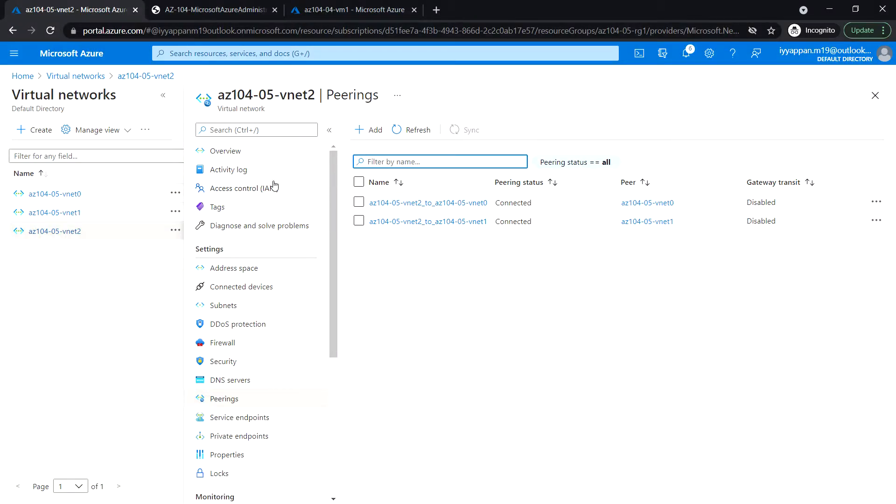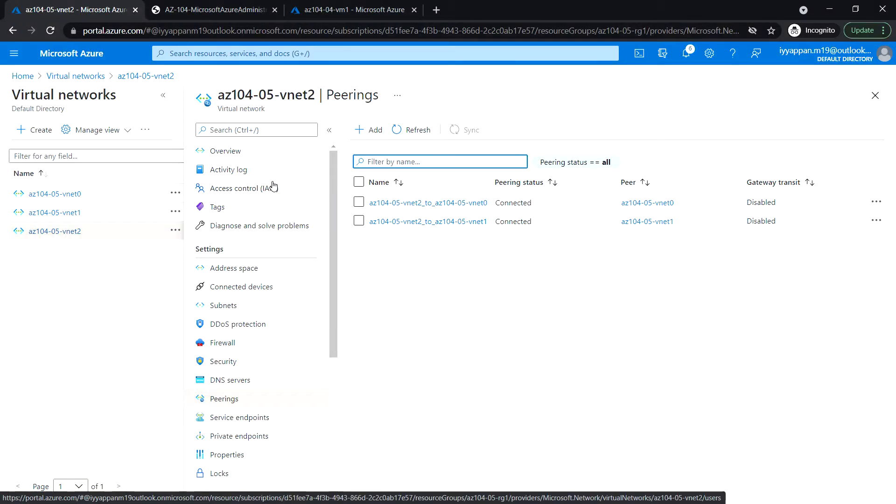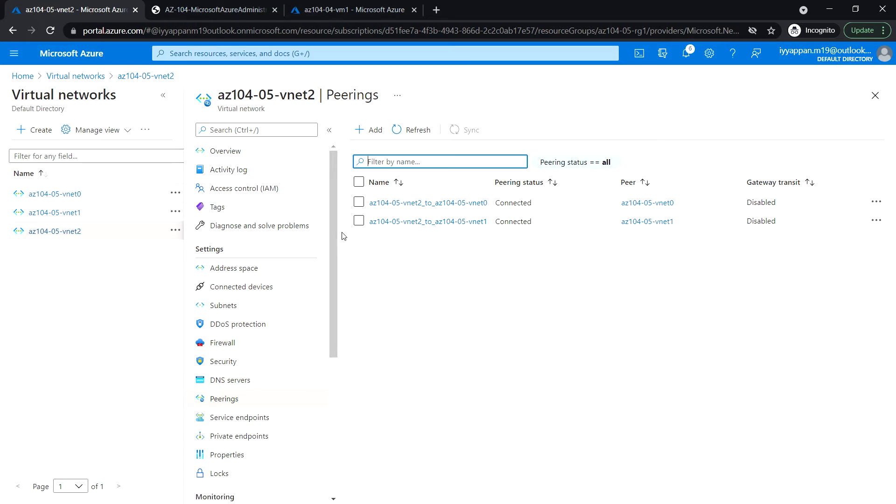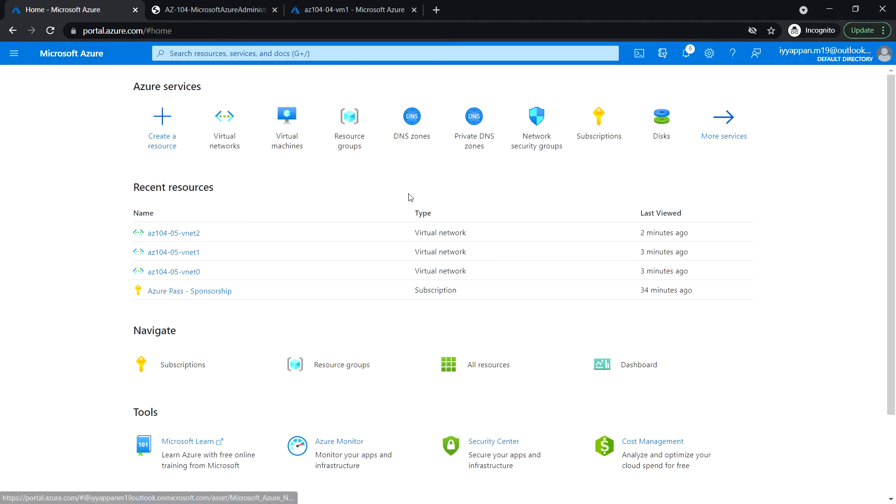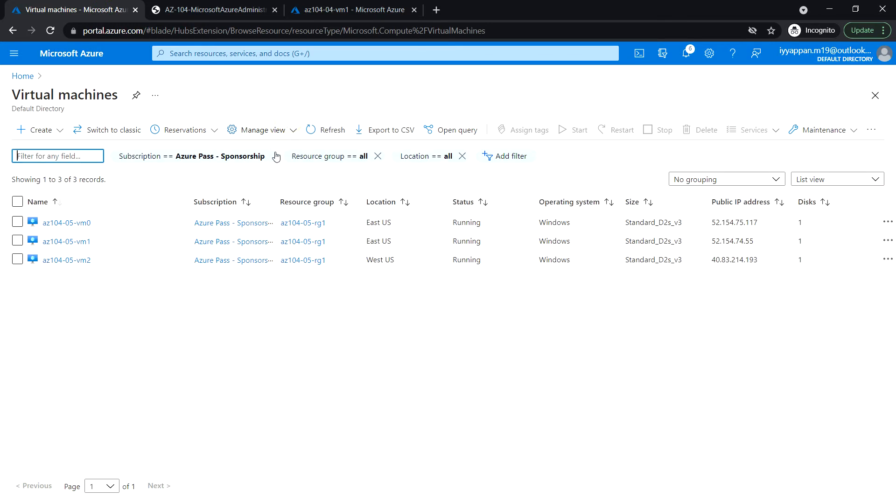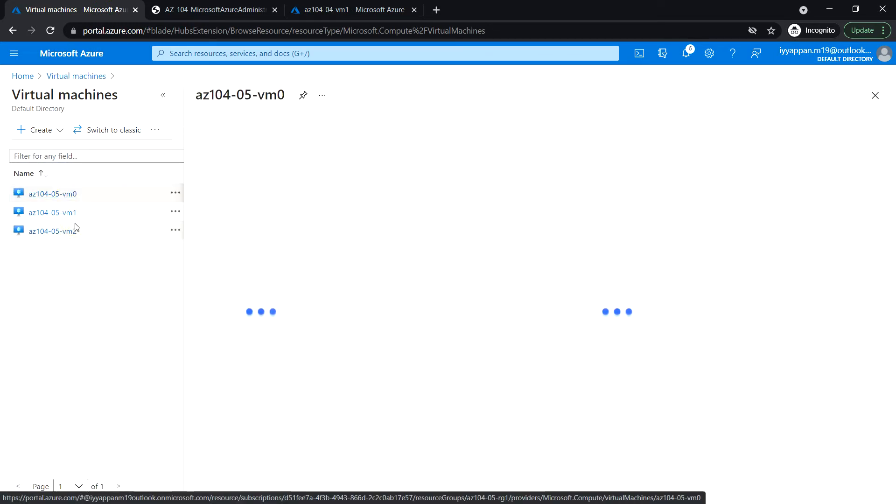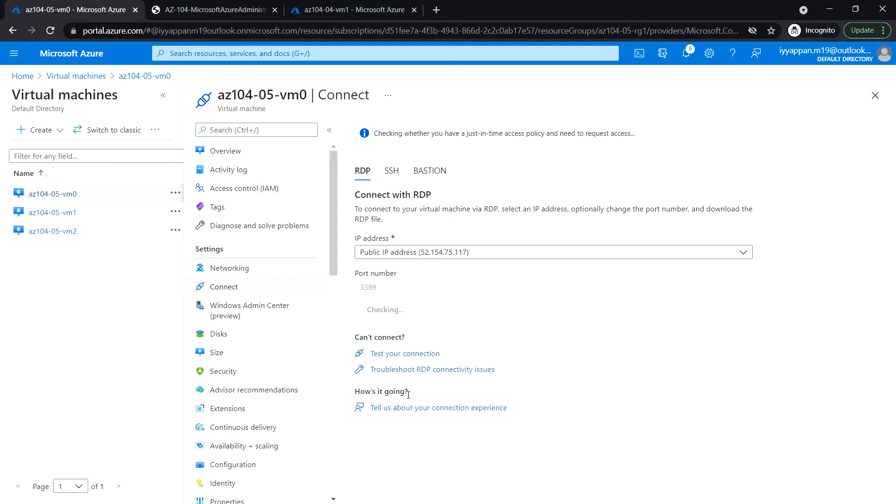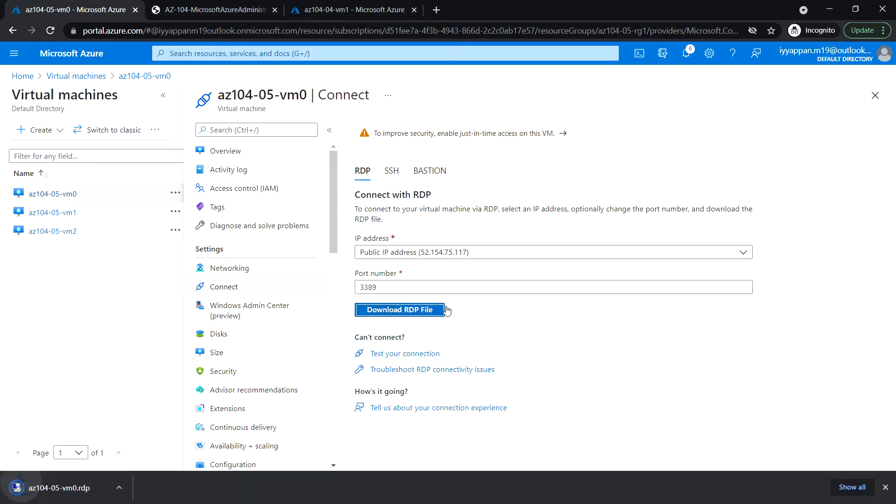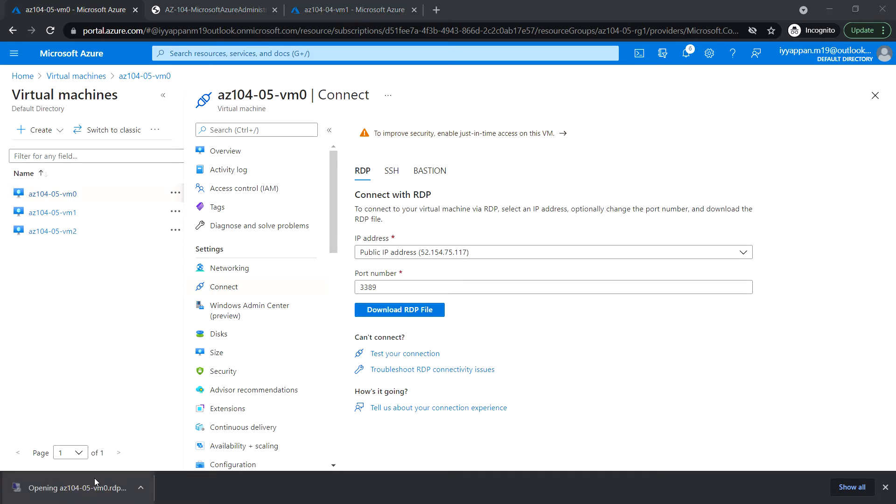So next in Task 3, we are going to test connectivity between virtual machines on the three virtual networks that we have connected via local and global peering in the previous task. So go to the virtual machines. There are three virtual machines. Click on VM zero, click Connect, RDP, download RDP file, click to connect.